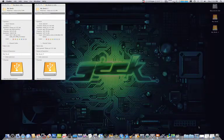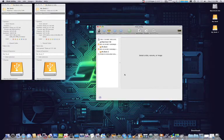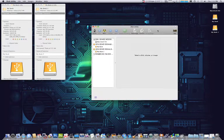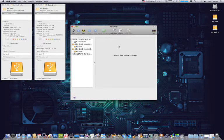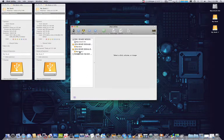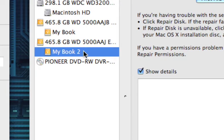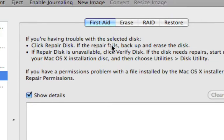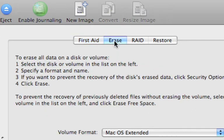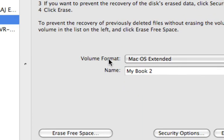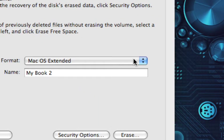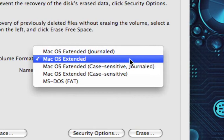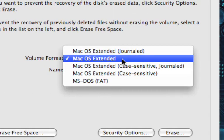So what you'll need to do is open up Disk Utility and select the drive that you want to format. In my case it will be My Book 2, and we'll select Erase. In the volume format you want to select macOS Extended.